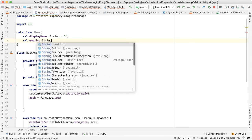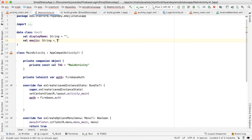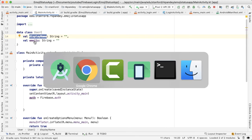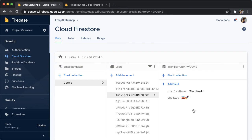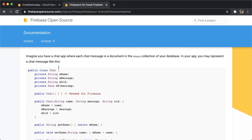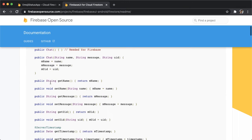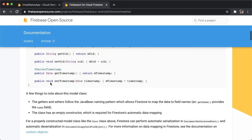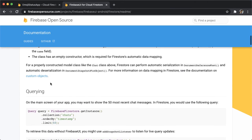And then the other attribute is called emojis. It's also a string and also has a default value of empty string. And these names should match up exactly with whatever you called it inside of the document. So make sure that that's consistent so that that mapping can happen automatically for you. All right, so now we have the model defined.